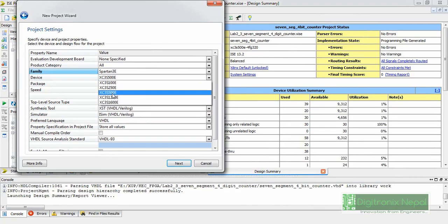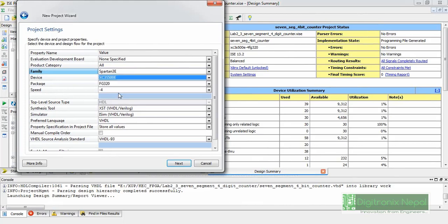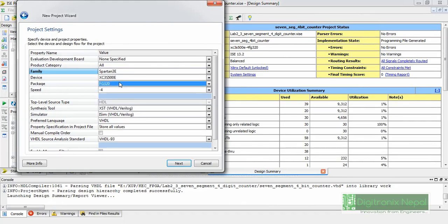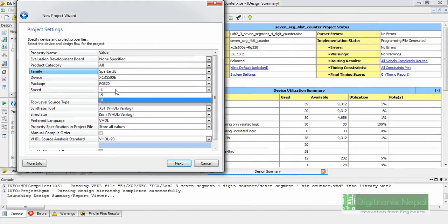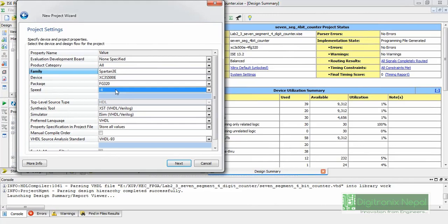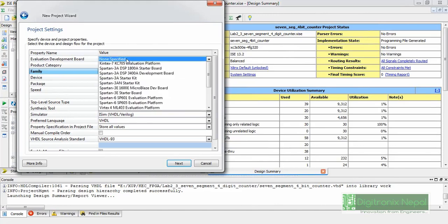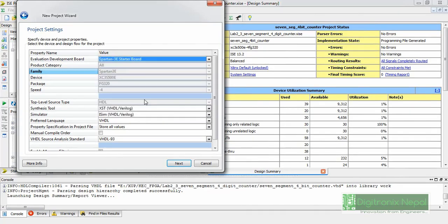Some FPGA boards use the XC3S500E device, like Nexus 2 and the Spartan 3 Starter Kit. The part number XC3S500E signifies a Spartan 3E FPGA chip with 500K logic gates. The package name F320 is a Fine-pitch Ball Grid Array (FBGA) package with 320 pins. The speed grade of -4 means it takes -4 nanoseconds to switch a transistor; -5 is faster. You can also select the Spartan 3 Starter Board directly, which automatically fills in family, device, package, and speed.